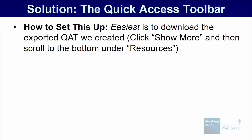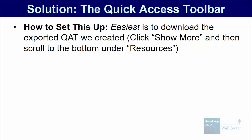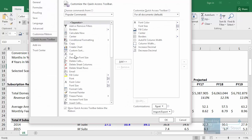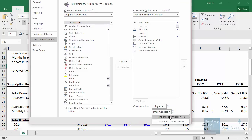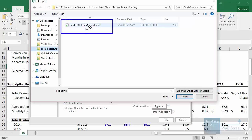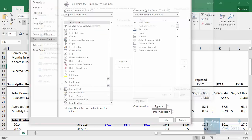If you want to set this up yourself, the easiest way is to click on show more under the YouTube video and scroll to the bottom under resources. You can grab our exported quick access toolbar right from there. Once you have it, go to Alt-T-O in Excel, quick access toolbar, then import/export, go to import customization file, and grab it from wherever you downloaded it — Excel-QAT-export.exportedUI.